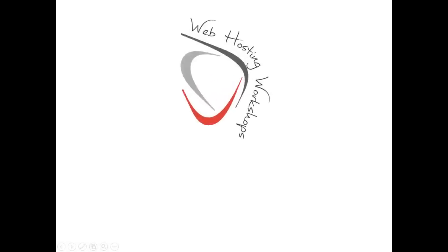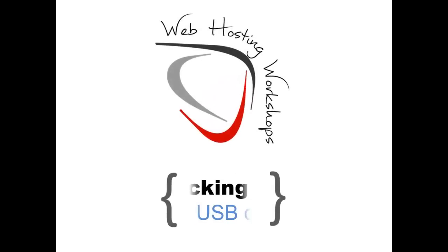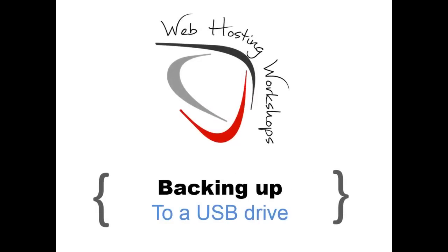Hi, I'm Peter Pollock, author of Web Hosting for Dummies, and in this video I'm going to teach you how to back up to a USB flash drive. If you have data of any kind, you need to ensure that you have a good backup. One of the best ways to do this is to get yourself a flash drive.